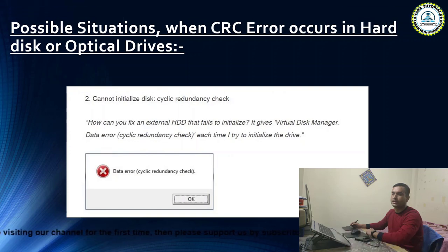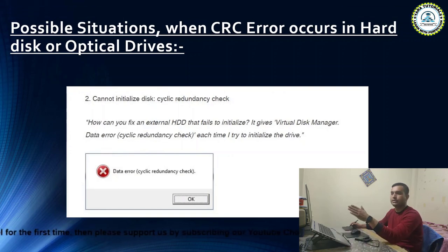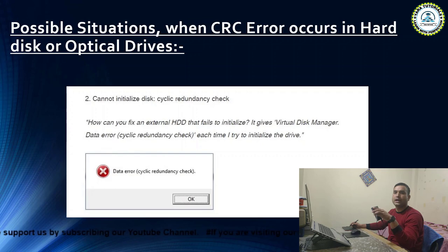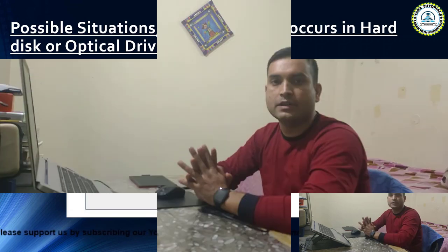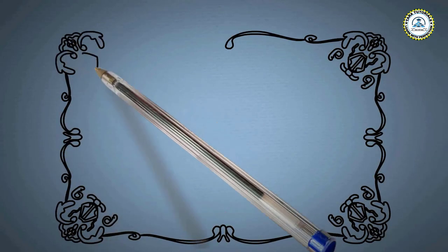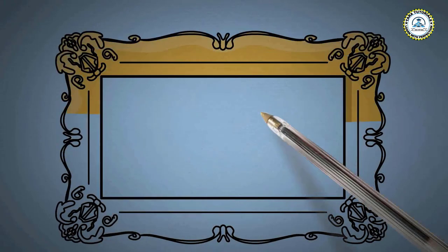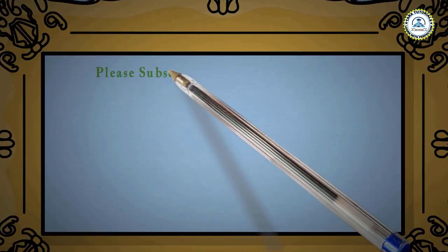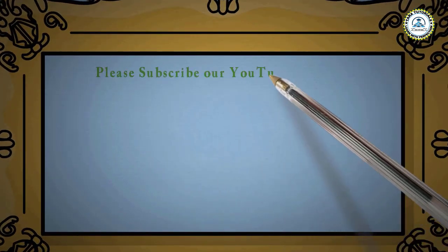That was a brief description about the CRC error. Now I am coming to the point: if your disk is not able to initialize, then what to do. This video is going to be a little long, so have patience and watch the video till the end so that you can understand each and every thing clearly.